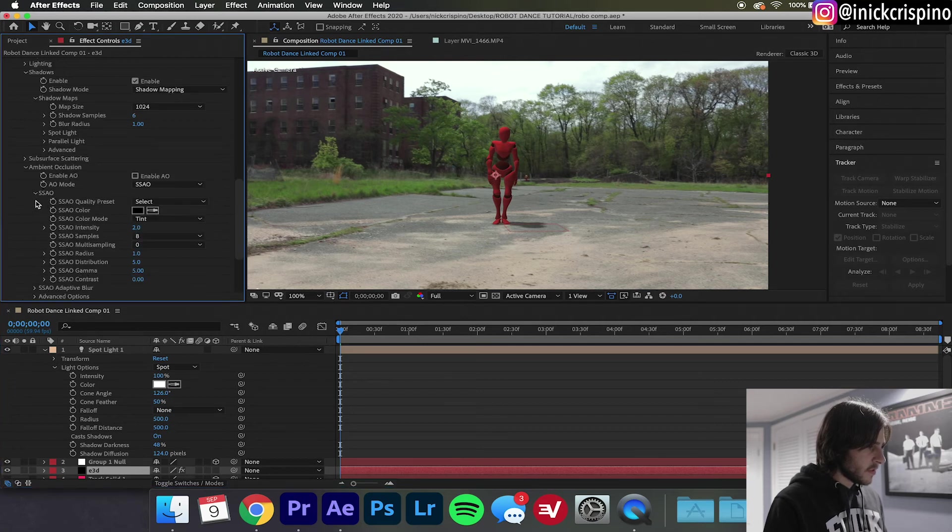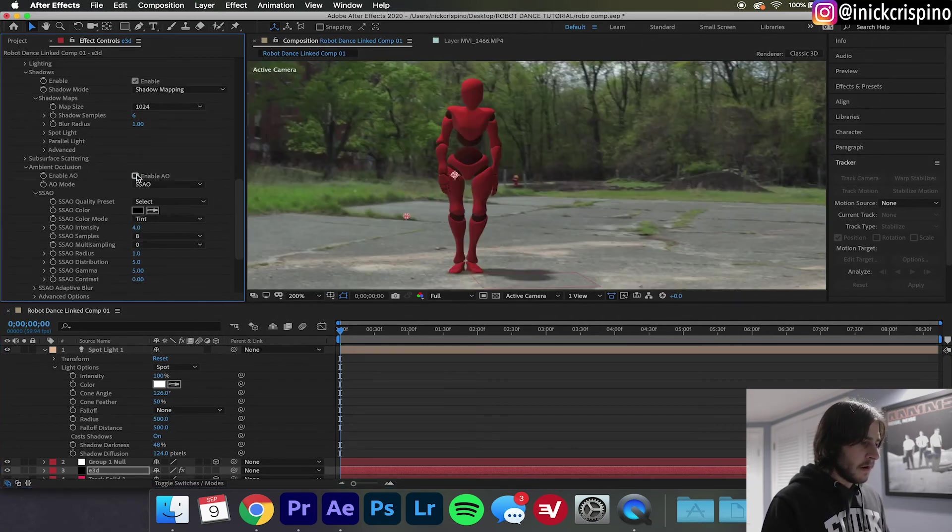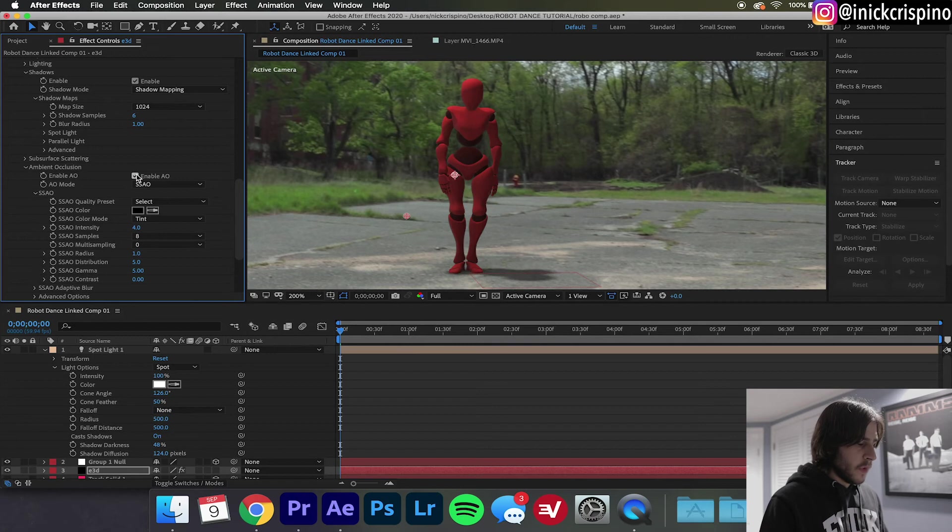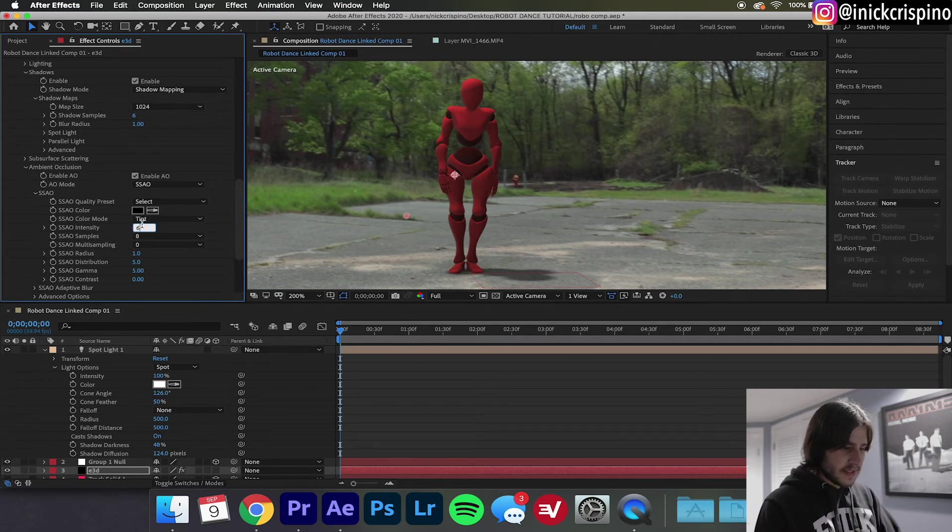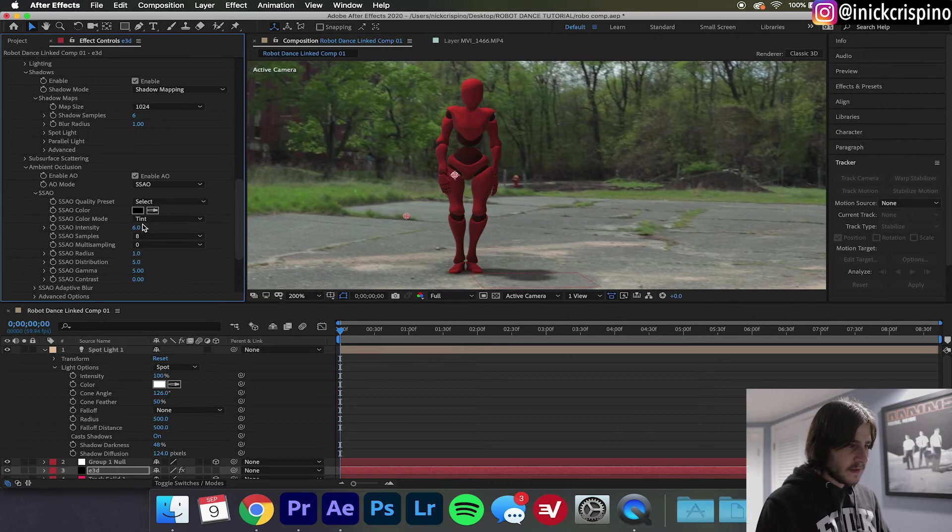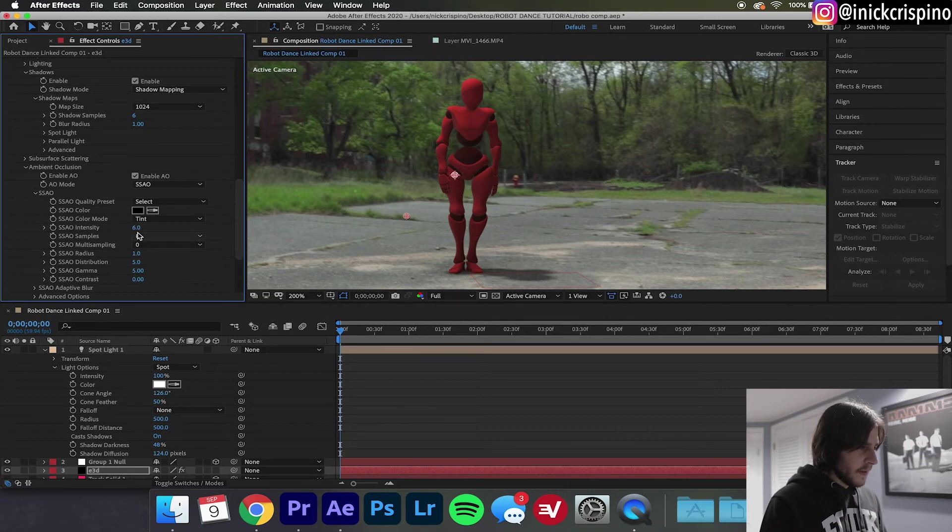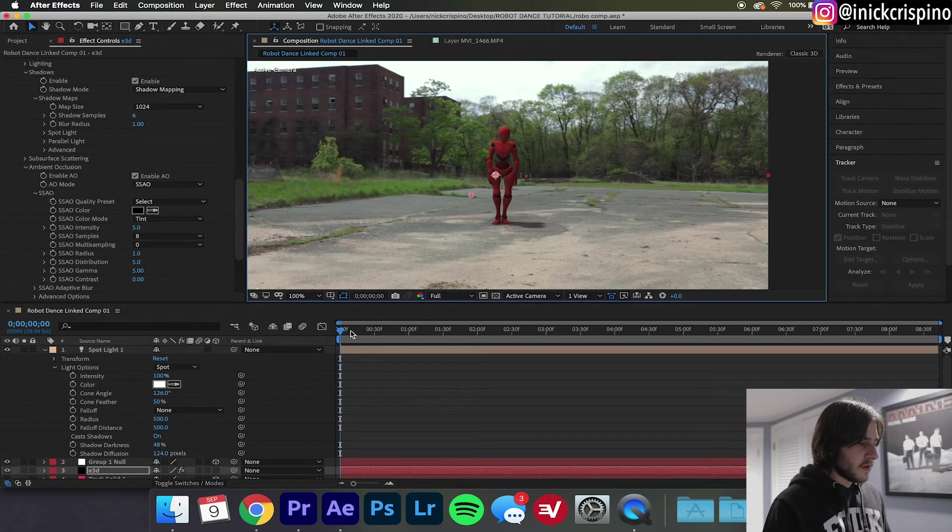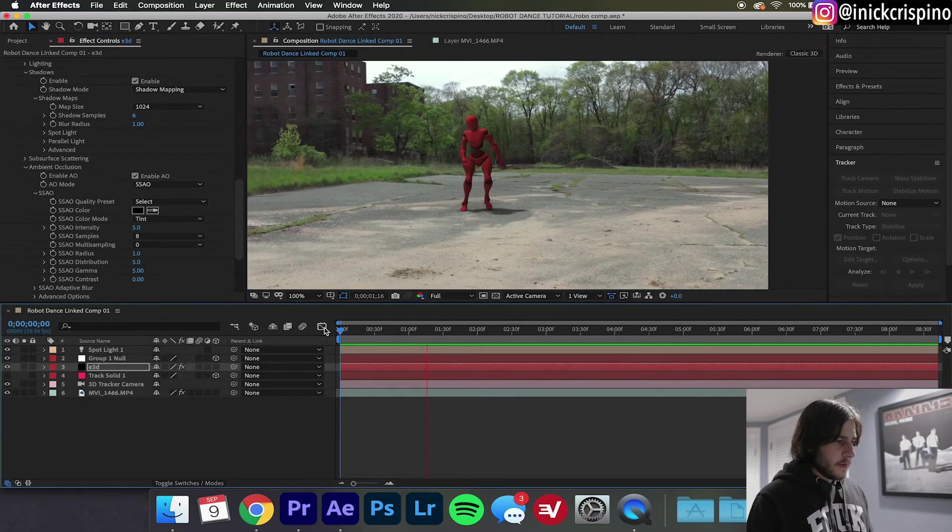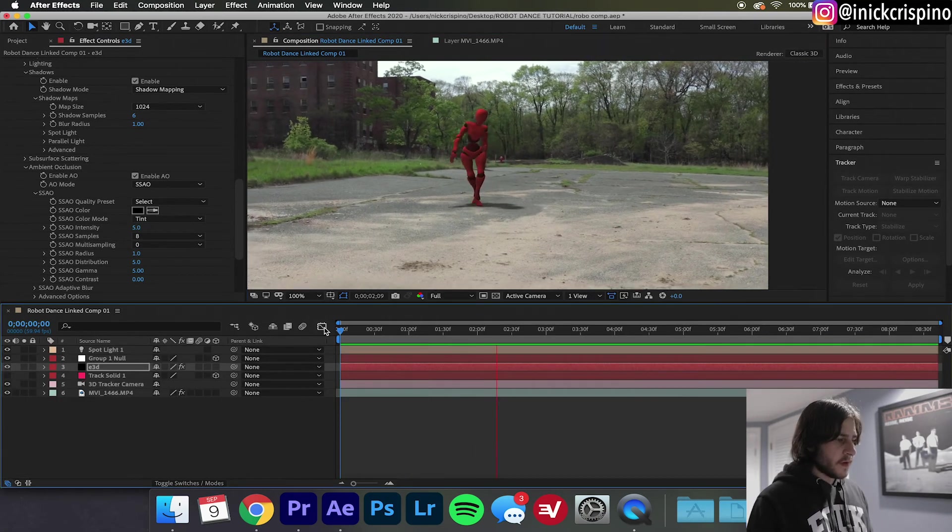Now go back to your Element 3D layer, go back down to Render Settings and find Ambient Occlusion and select it. With it off and with it on gives the robot a little bit more shadow definition. I'm gonna see what it looks like with six. Yeah that looks pretty good, I'm gonna go five instead. So I'm gonna let this render and we're gonna play it back and see how it looks.